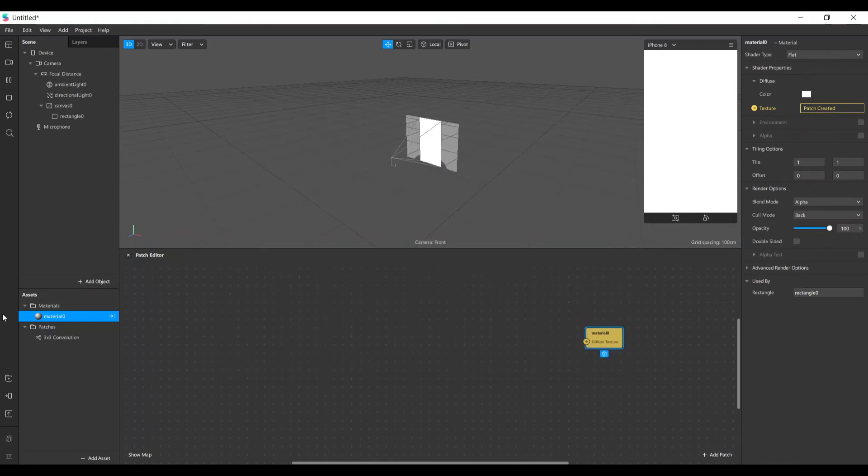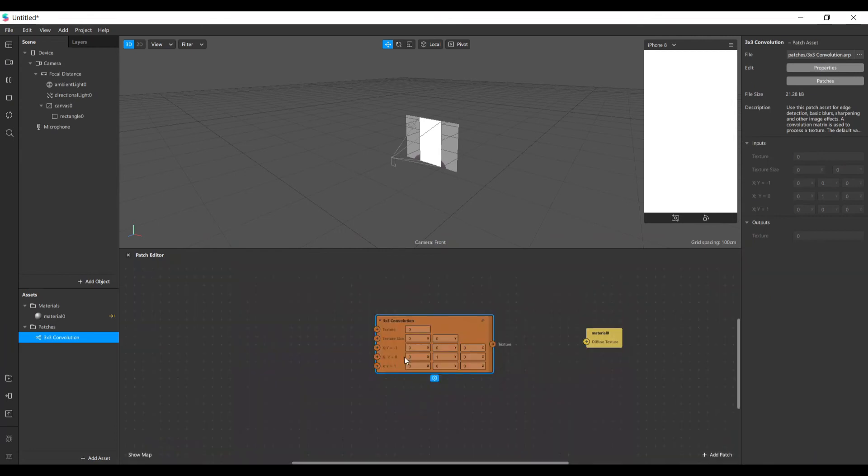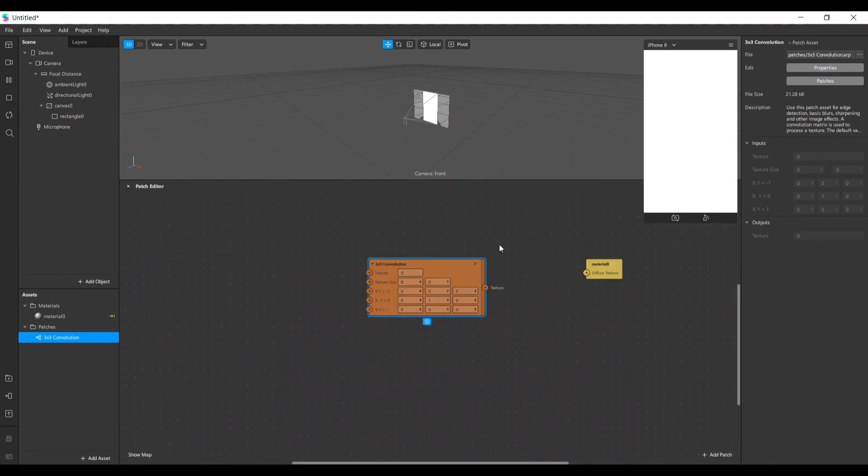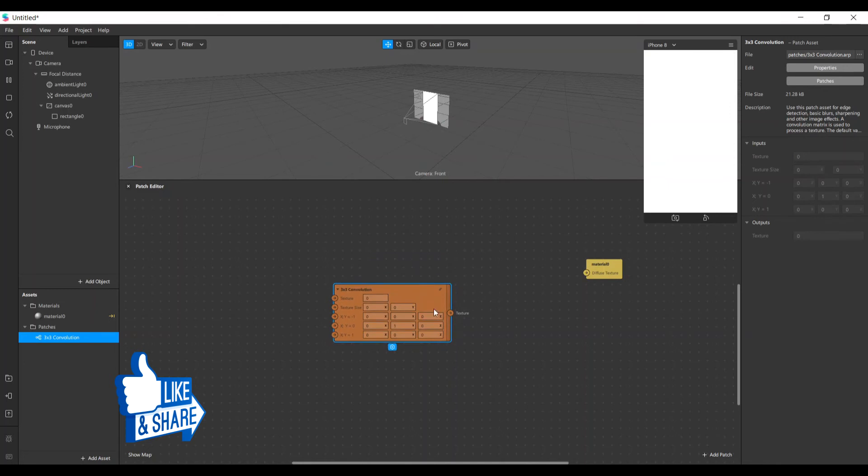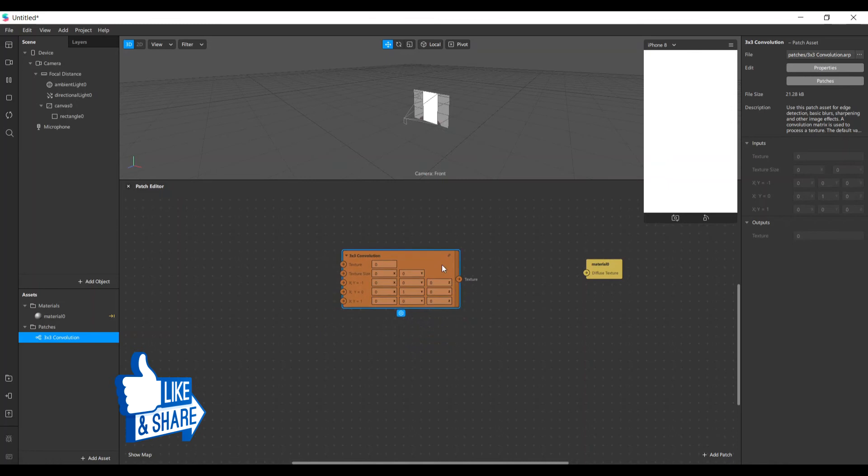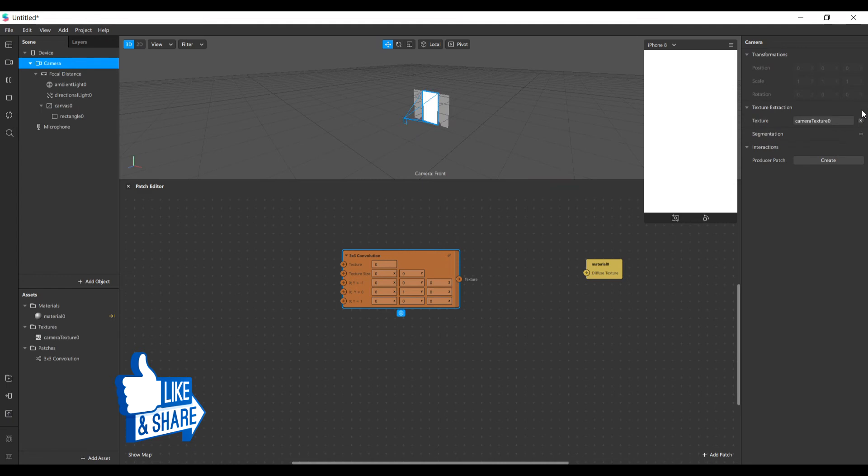Let's see how to do it. Let's bring our convolution patch here. You can see its default values are: the first row, everything is zero, x, y, and z are zero. In the second one, only y is one, and in the third one everything is zero too. This is the identity matrix. So if we apply this matrix to our image, nothing's gonna happen. It's gonna stay safe. So let's first connect here our texture. Let's bring our camera texture.